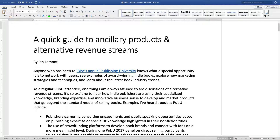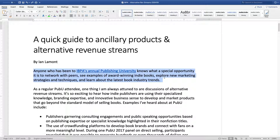I have this document that I've opened up. It's an article that I wrote, and what I want to do is take the first paragraph and change that to two columns. It's pretty easy.